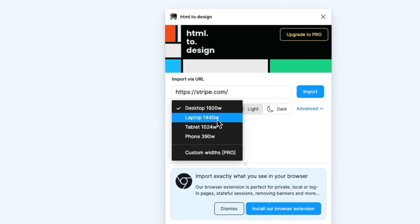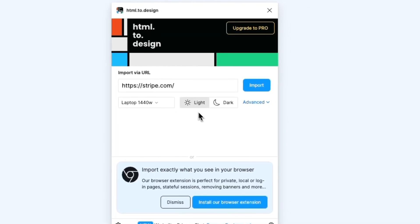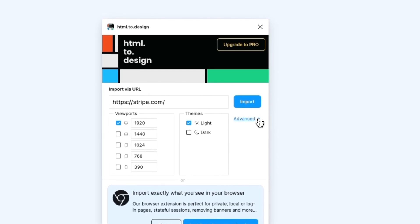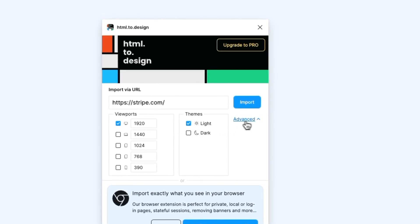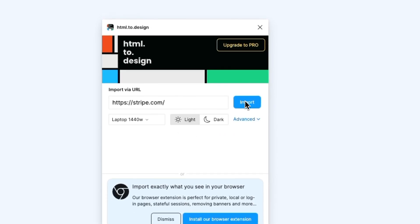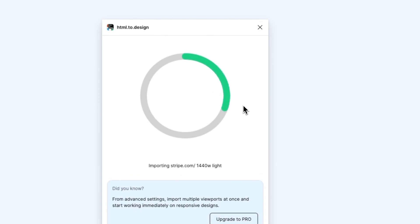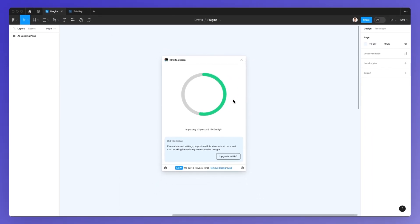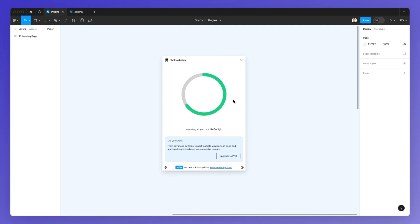Let's go with laptop just to make things a little bit easier, but you can go with both. You can also select light or dark — I usually keep it to light. There are some advanced options, but I keep it simple. As you click on Import, the website is being uploaded and converted into a design.